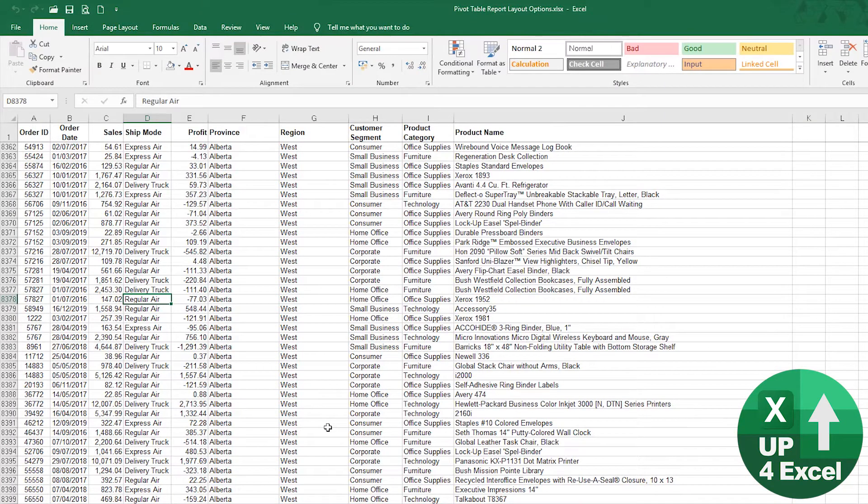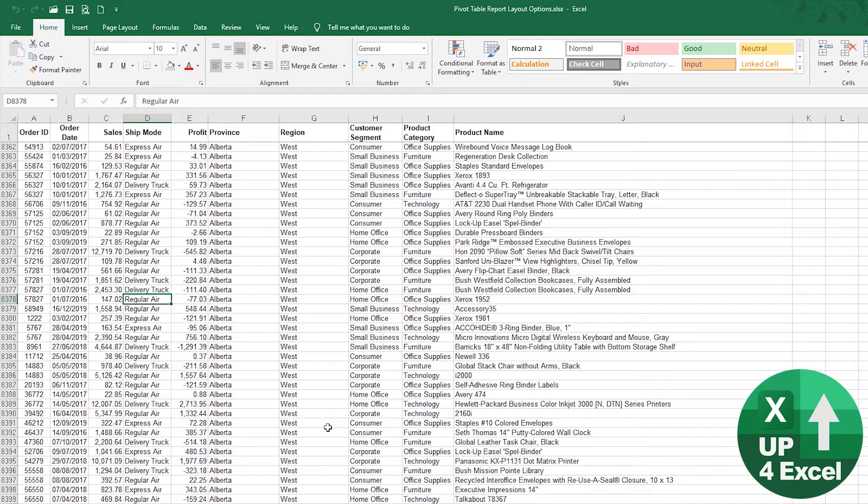Now you might be tempted to calculate this using formulas, filters, a SUMIF calculation, or all manner of formulas that could actually get to that result.